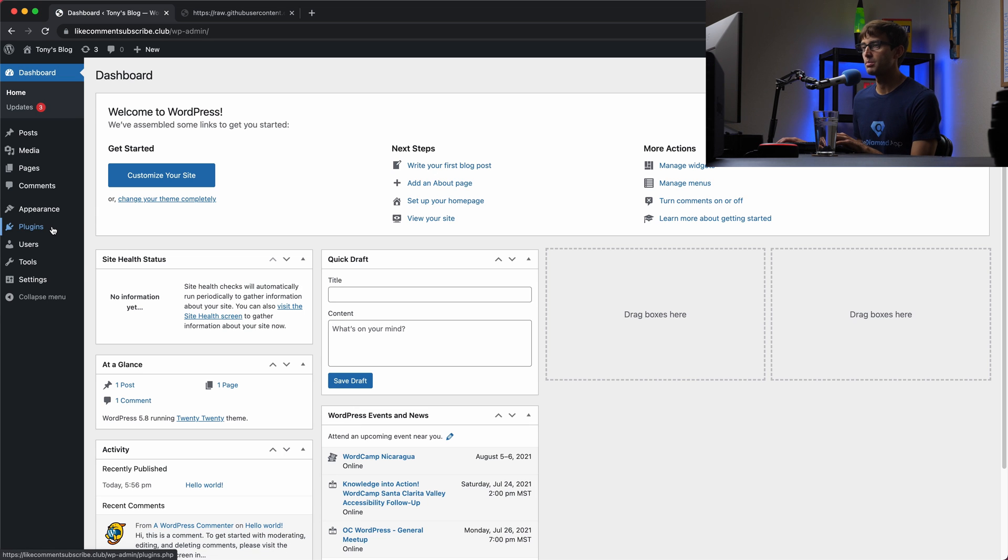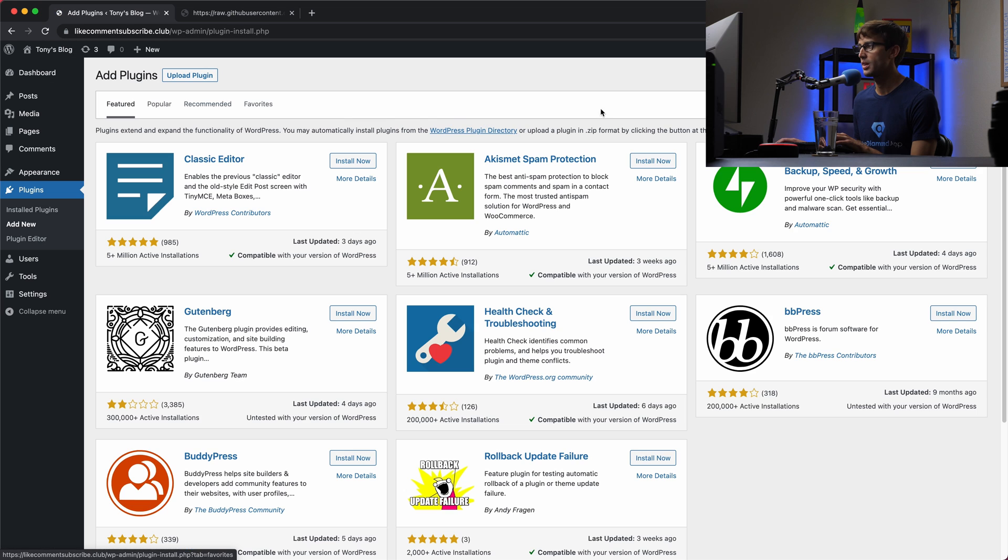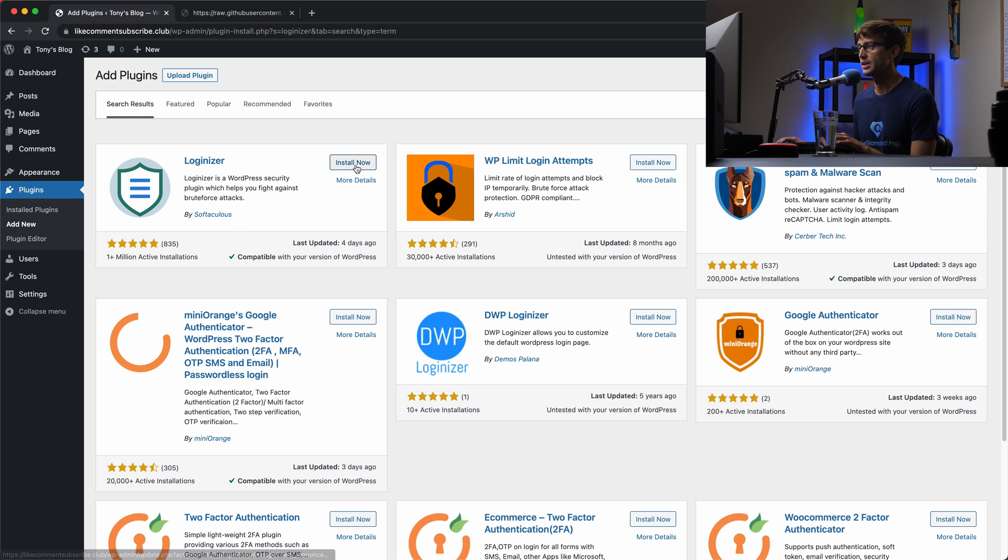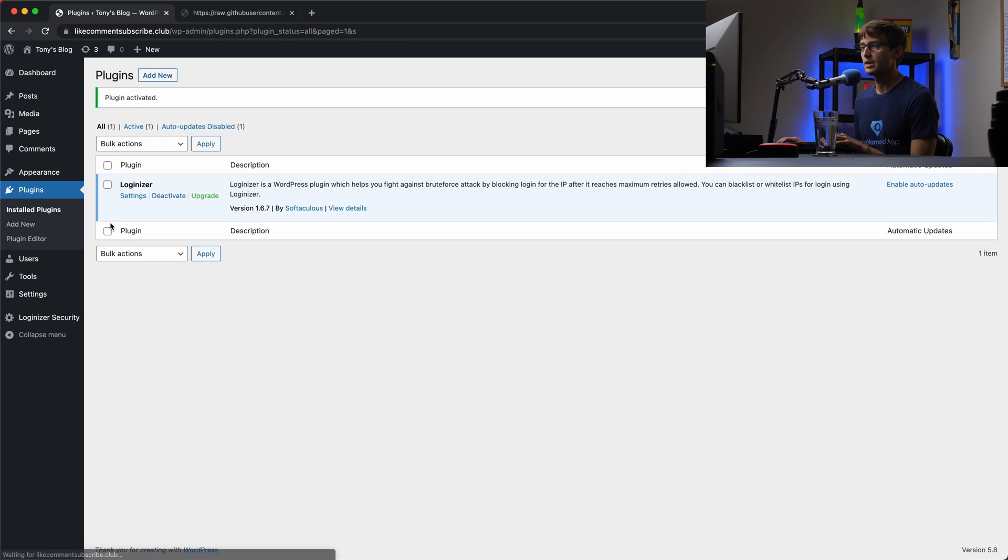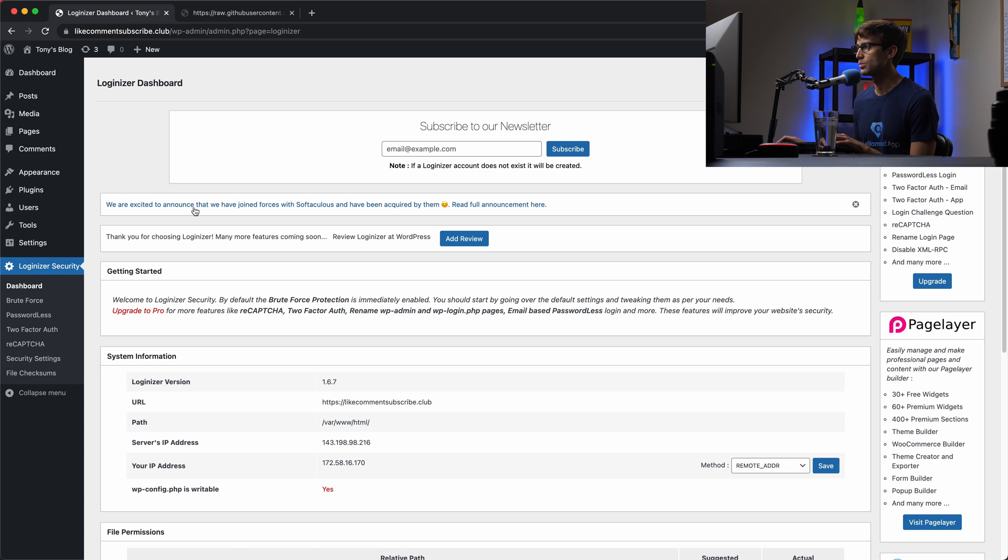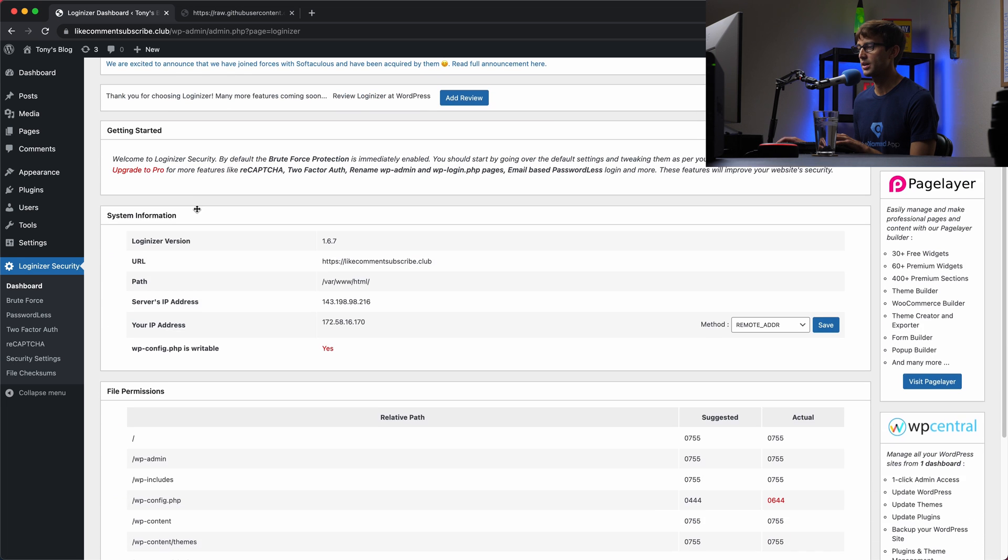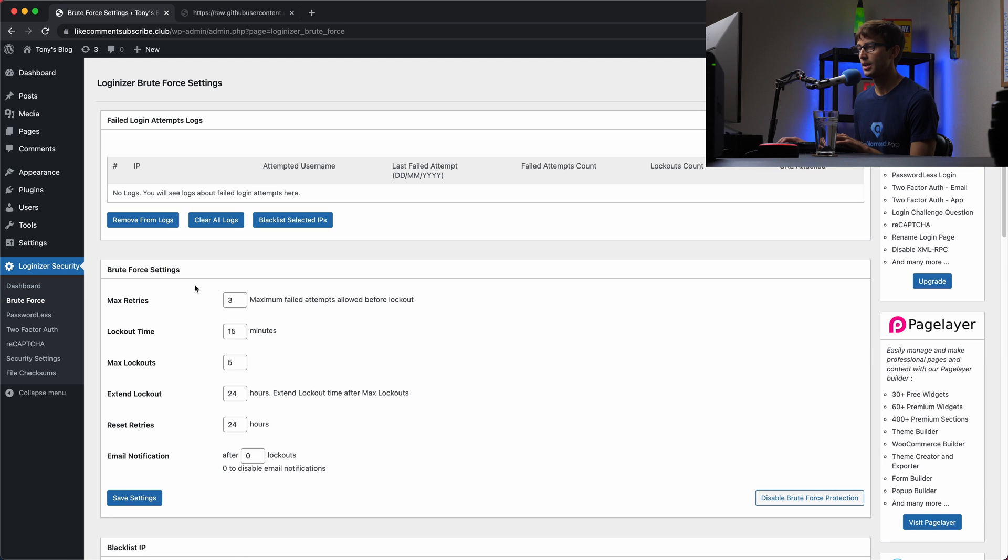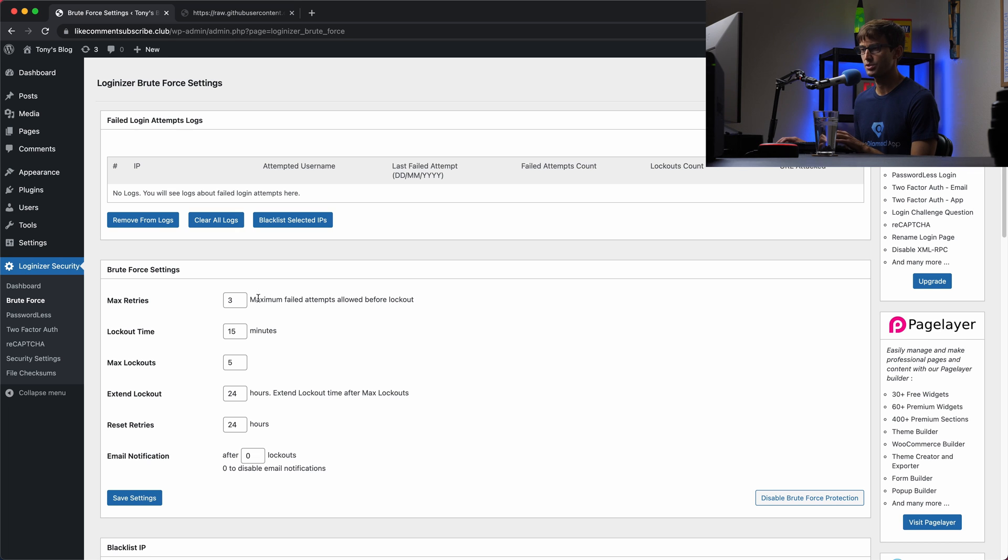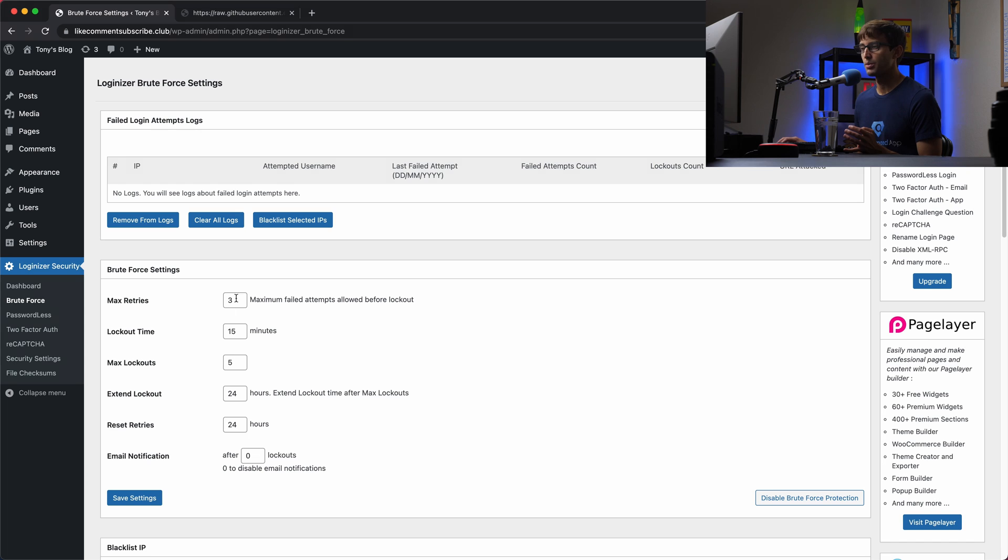In here we'll go to the plugin section, add new, and we'll type in loginizer. This is what we want right here by Softaculous. Install that and then activate it. I think out of the box the settings for this are going to block after three attempts. Yeah, so after three failed attempts you're going to get locked out from logging in. And then after some amount of time, 15 minutes, they'll be able to retry. You can play around with these numbers and even get email notifications of somebody trying to brute force your website. But we're just going to keep the defaults now.